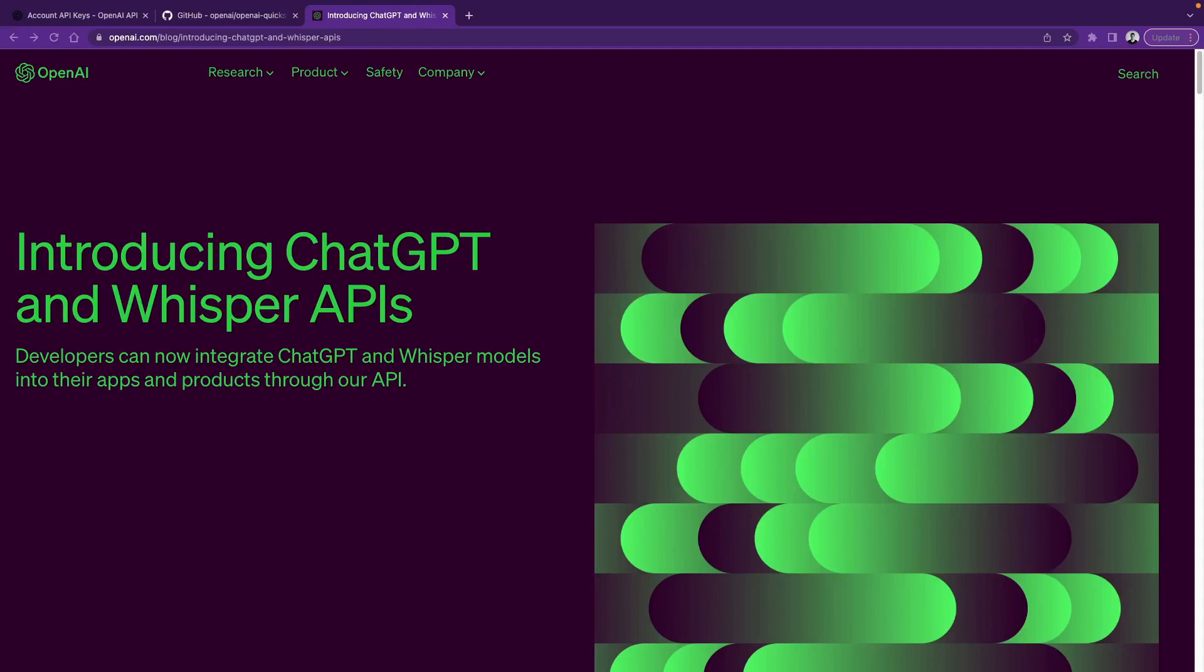Hey everyone, ChatGPT API is released today, which means now you can use it in your projects. In this video, we will cover the release notes and how you can use the API.